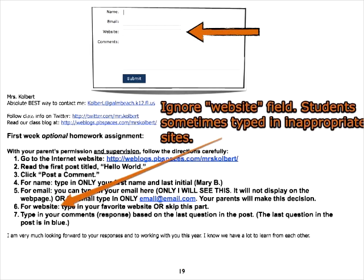For the website field in blog comment forms, originally I told students they could put in their favorite website — and that was a mistake. This year I told them to leave it blank, and most blog comment forms will accept a blank website field.